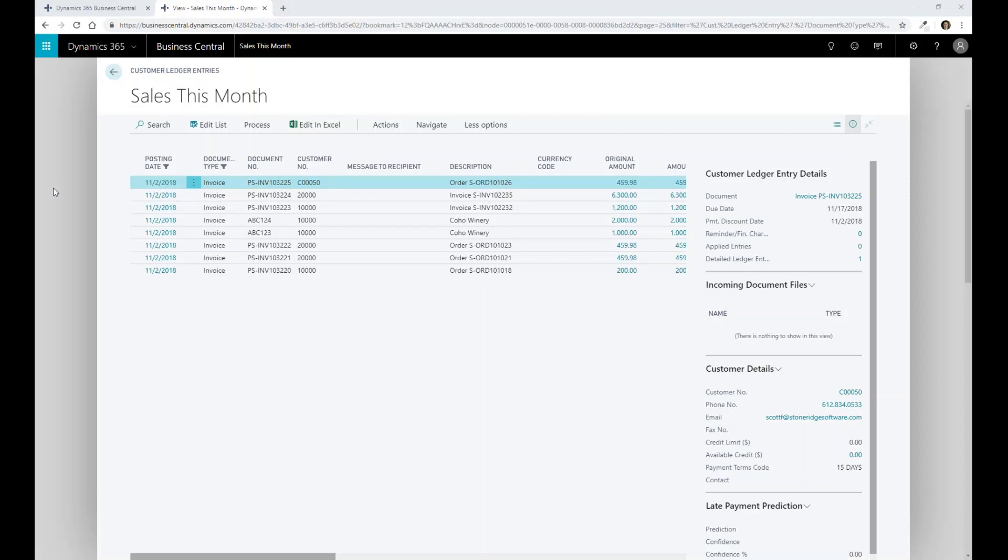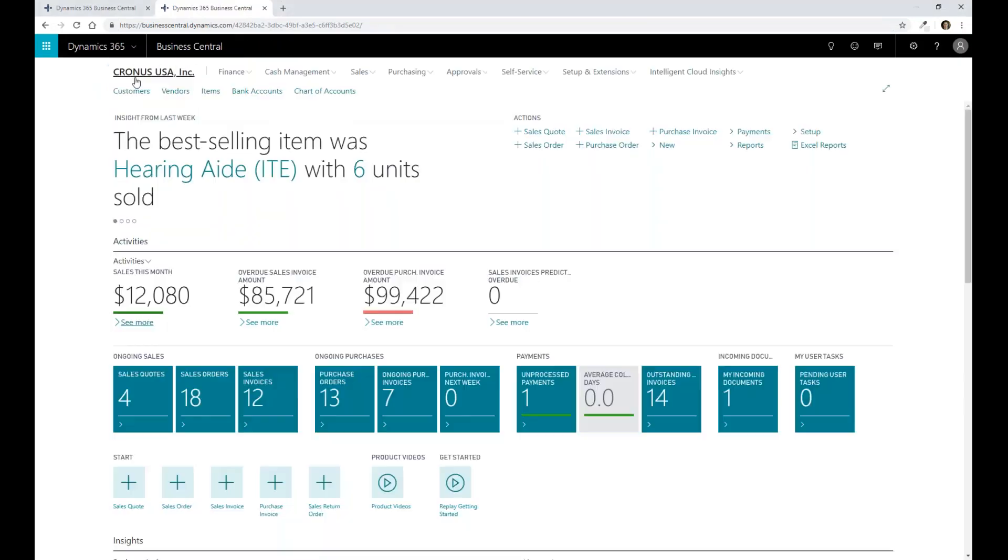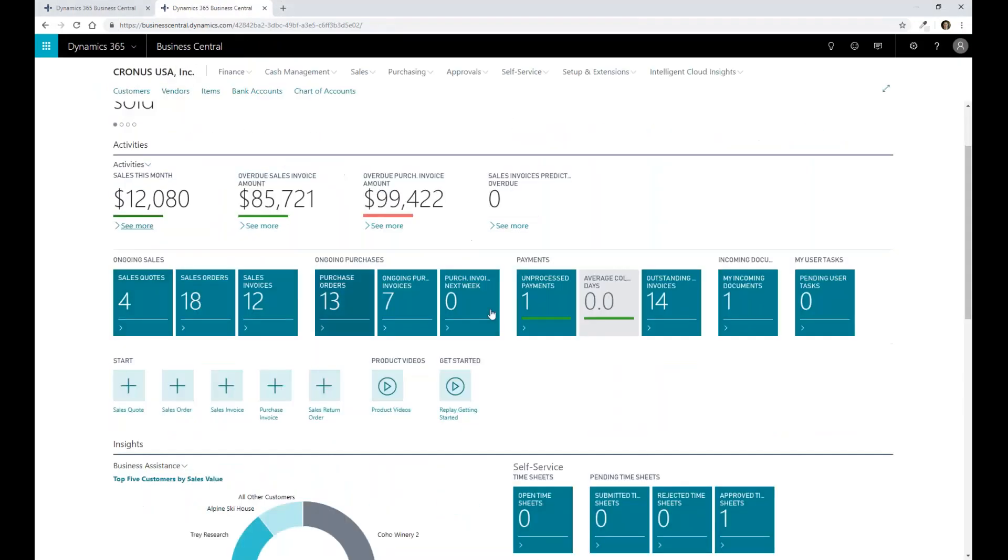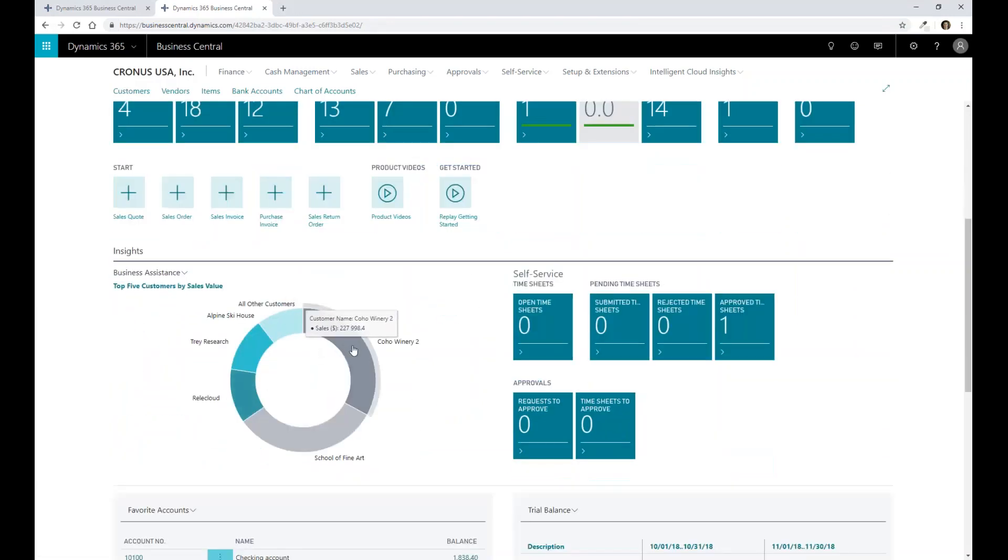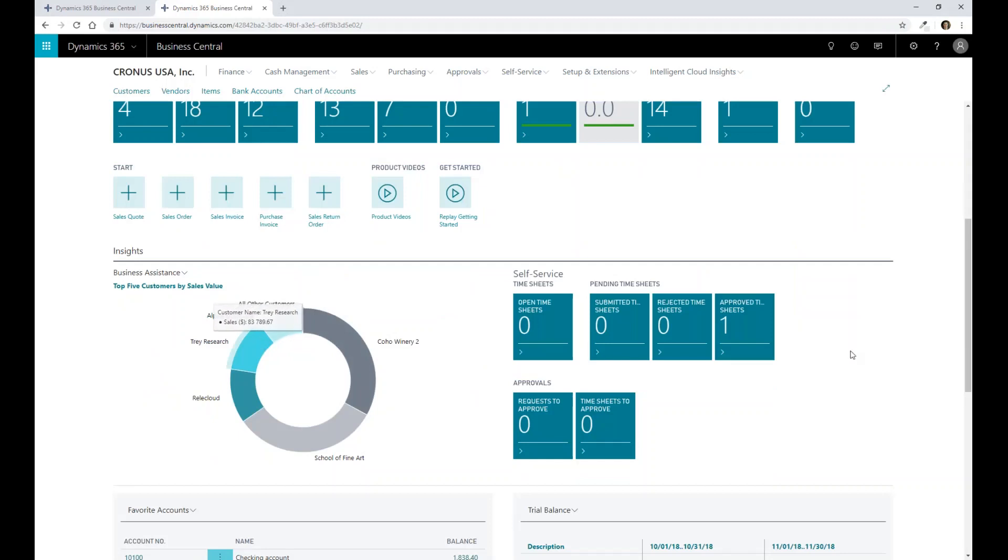So the other aspect of this that's important, if I go back here and go down, we've gone through the tiles. We've gone through some of the visualization aspects. There are these charts and graphs that we now have that are exposed within Business Central as well.